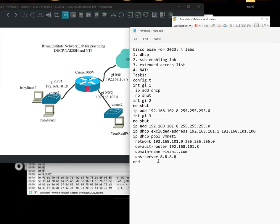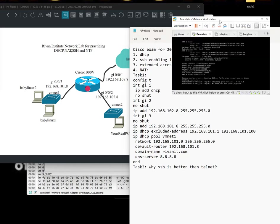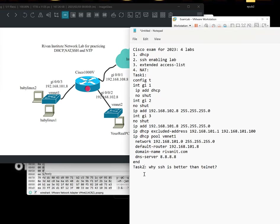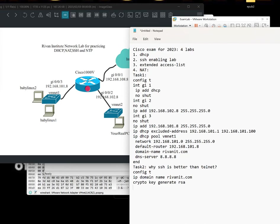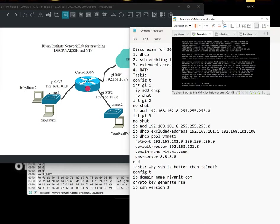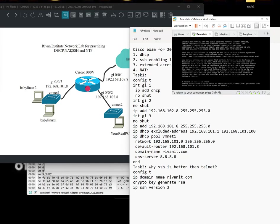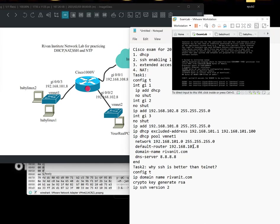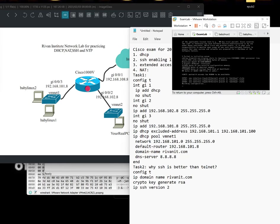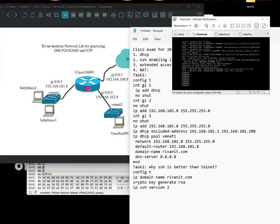For our task number two, it's going to be why SSH is better than telnet. So we'll have a little demo to expose the dangers of telnet. But while waiting, might as well put the commands for SSH. Config T, IP domain name riv1nit.com. Crypto key generate RSA. Then, IP SSH version 2. So those are the commands for SSH. Still not booting up. I may need to pause the video. I think we're almost done.